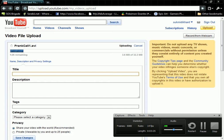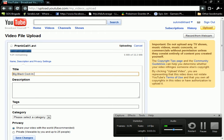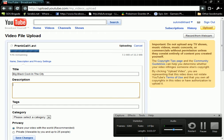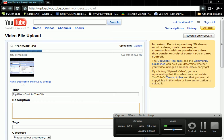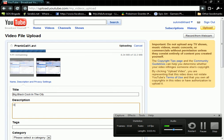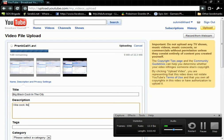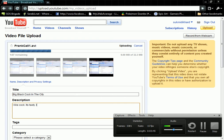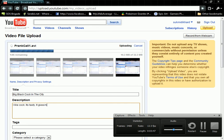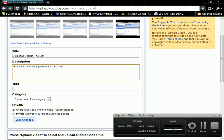So we're going to name it Big Black Cock in the City. That's what you do if you want to get some views. Now, for the description, you put I like cock. It's tasty. It gives me a hard one.